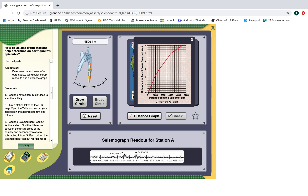We know how fast these waves travel, so we can say: if the time difference is two minutes and 15 seconds — remember that's a quarter of this mark here, and you did a practice with this — so two and a quarter minutes. I go over on this graph, hit the line, go down, and that tells me this seismograph was 1,000 kilometers from the epicenter.